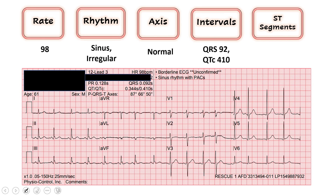Lastly, we save our ST segments for last. This is where we're looking for any ischemic changes — ST elevation, depression, T wave inversions — and we do this in territories. Leads 2, 3, and AVF are our inferior leads, and these look good. I don't see any T wave inversions or ST elevations. Moving to high lateral leads 1 and AVL, everything lines up well with the baseline. Moving to the septal and anterior areas, again no really concerning ST elevations or T wave inversions. So overall I would call the ST segments normal.